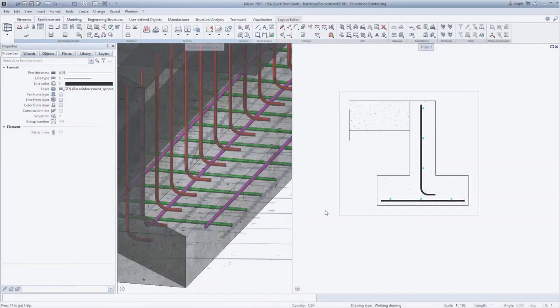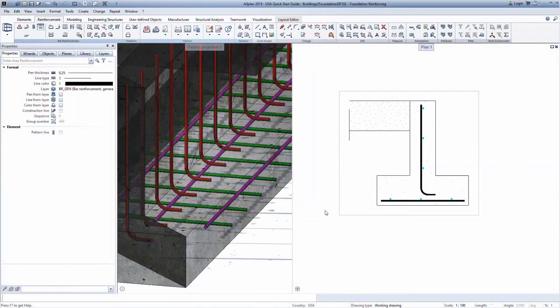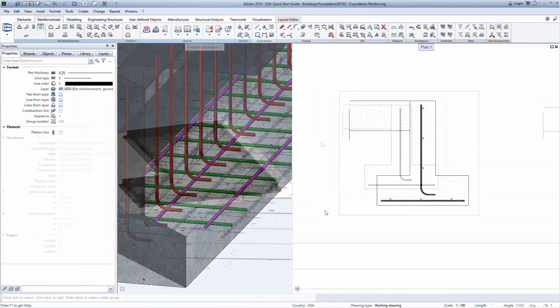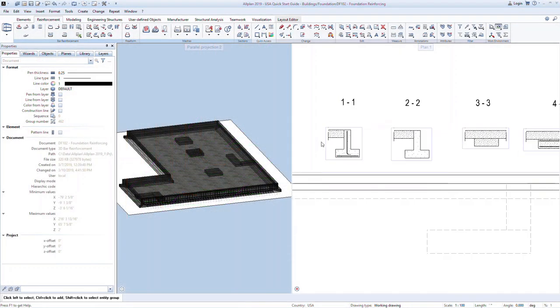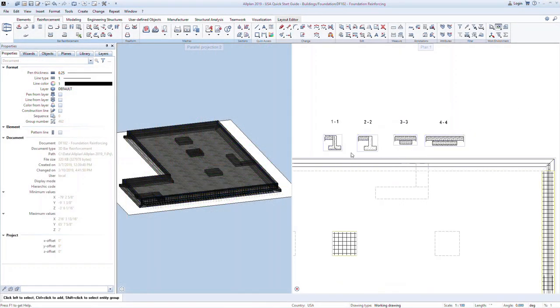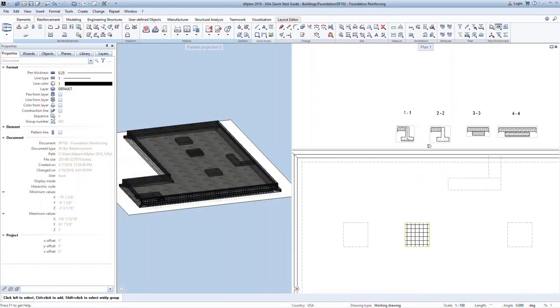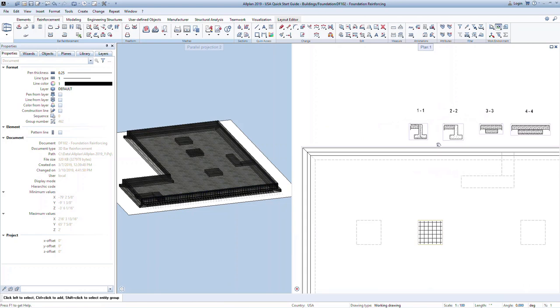In the previous lesson, we started reinforcing the foundation elements using the area reinforcement command. In this lesson, we will look at the more generic tool for modeling reinforcement. Let's look at how we can reinforce the north strip footing and wall using the bar shape command.